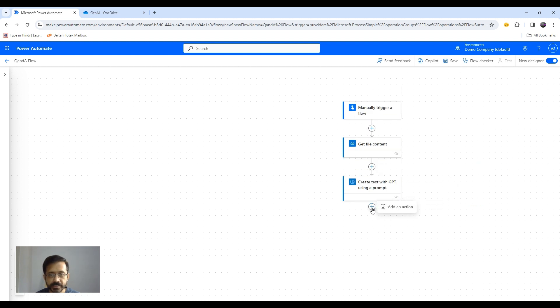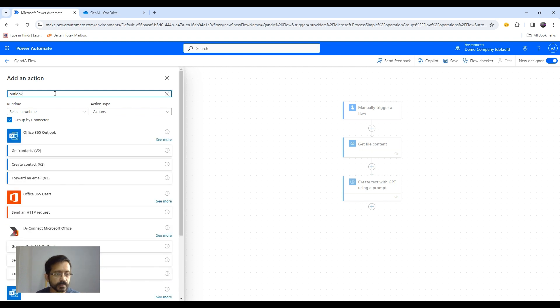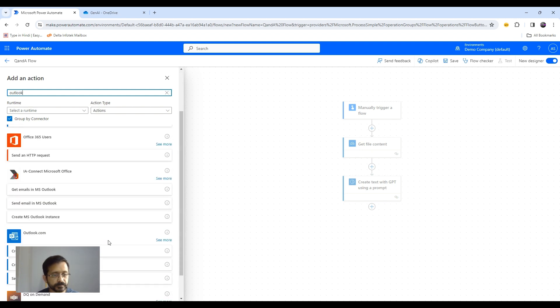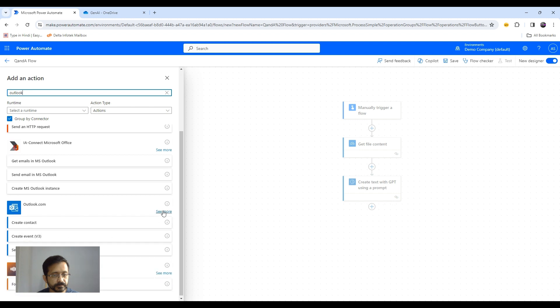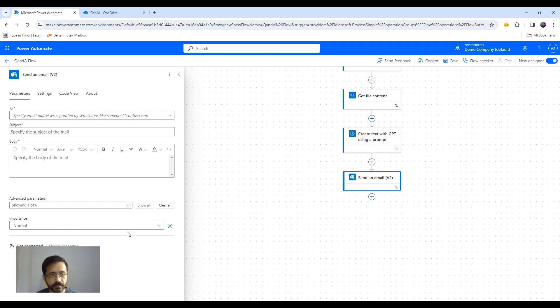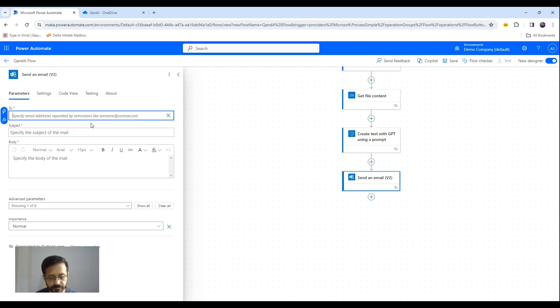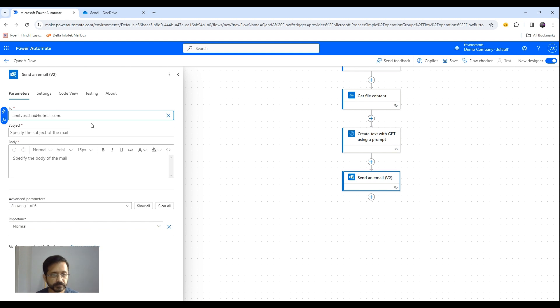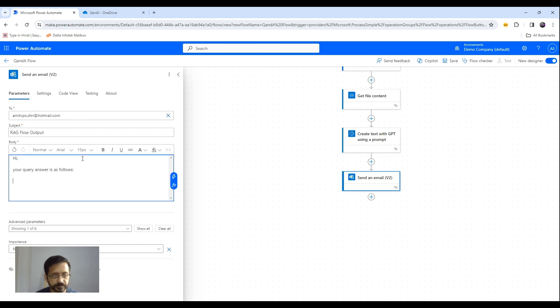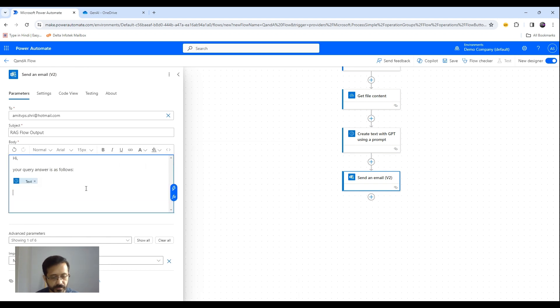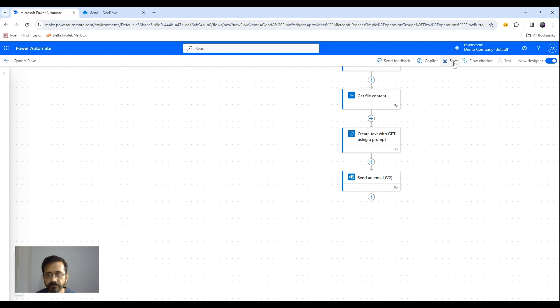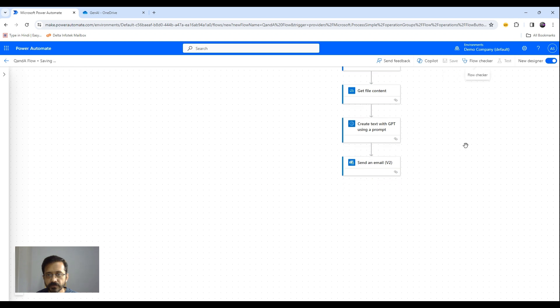Now I will be sending this output to my email inbox. And for that I say outlook. Now I will send an email. And let's save the flow and run it.